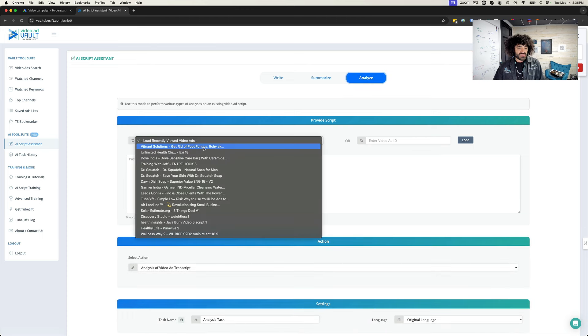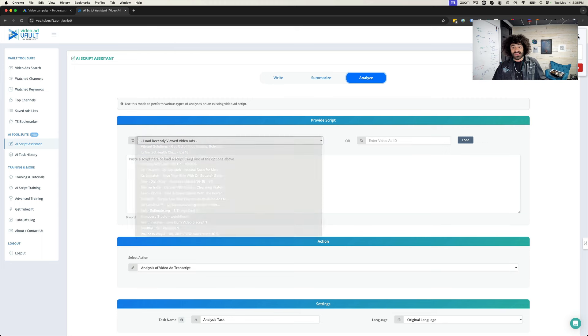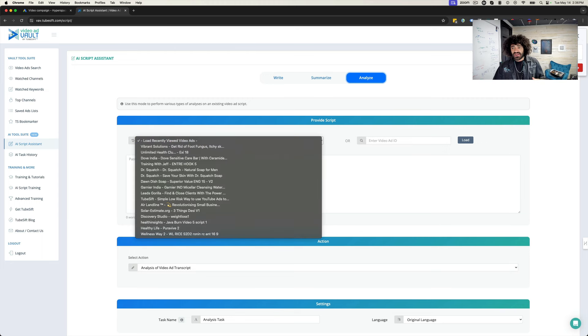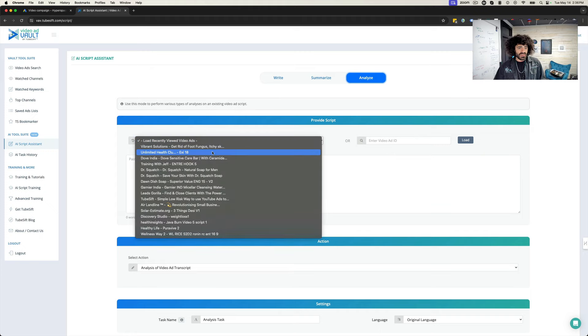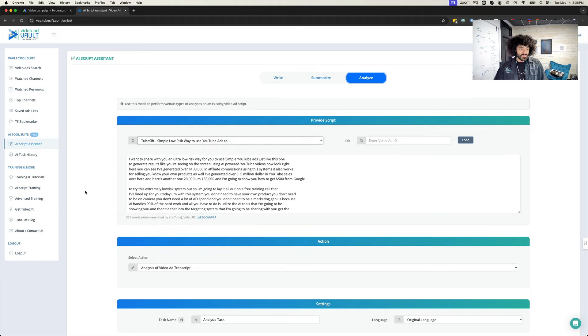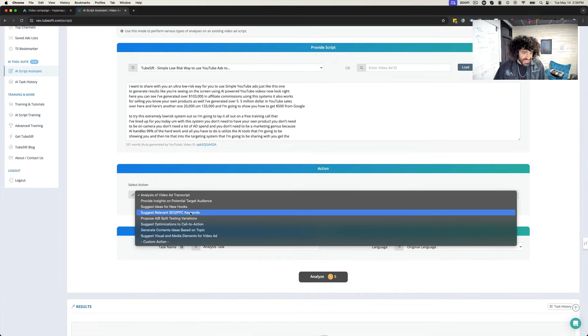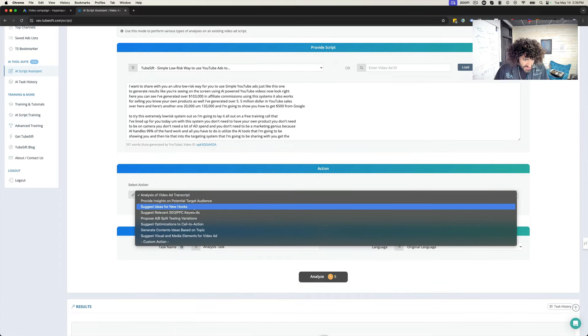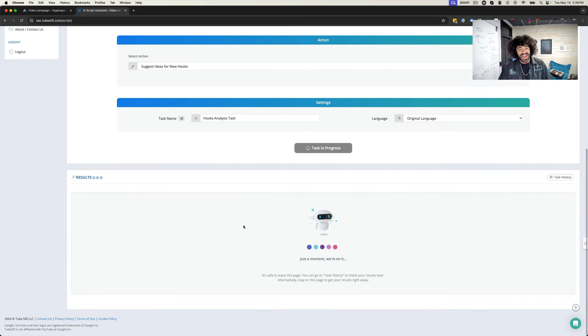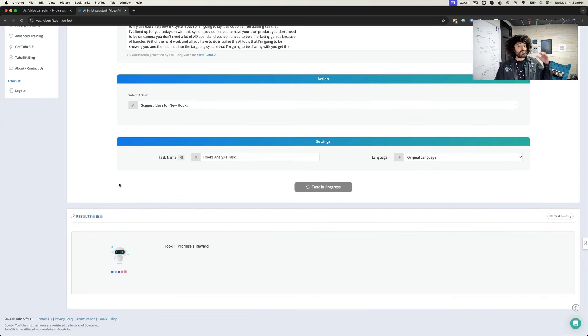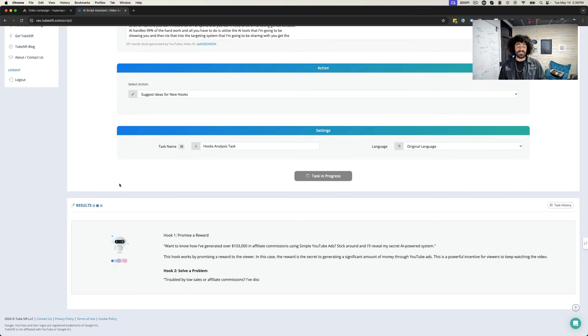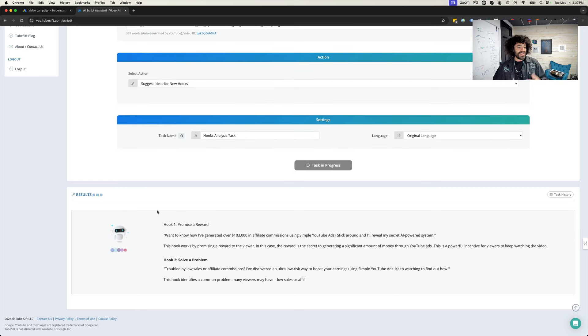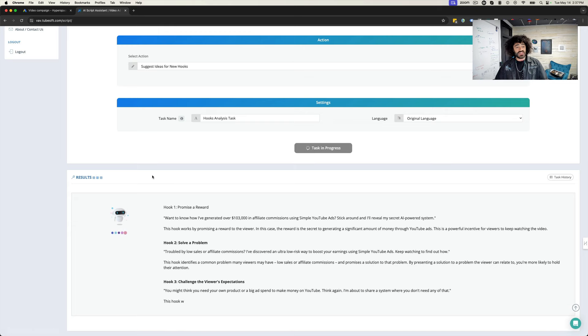One of the things I've been using this for a lot, split testing the calls to action and everything is great. But what's even better is split testing your hooks. So you can actually load, here's one of my TubeSift ads right here. I can load this up and I can say, hey, suggest me new ideas for video hooks. I can have that happen. And this will analyze my script and spit out four different hooks that I can use in addition to my original hook. And then I have five video ads that are unique, have awesome hooks that I get to test. And this software does it all for me.